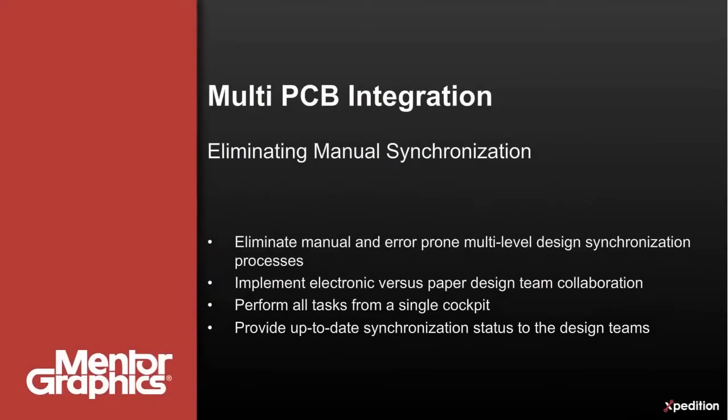Typically, different non-integrated tools are used by different design teams across multiple disciplines to capture the overall system definition and to manage the interrelationships and interconnect between the function partitioned across the multi-board system.